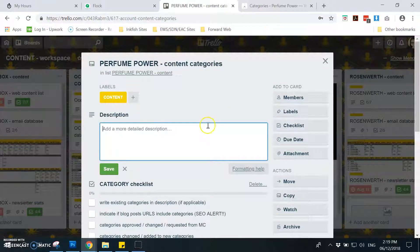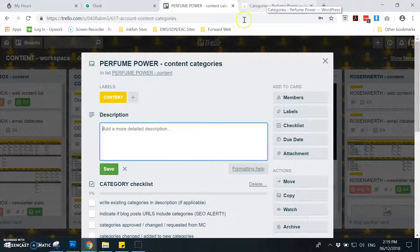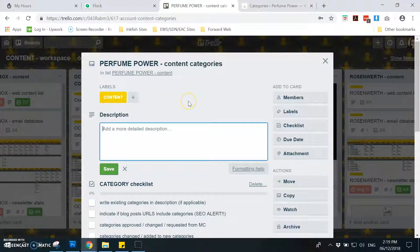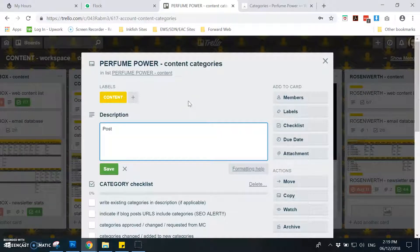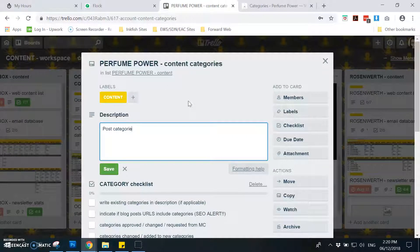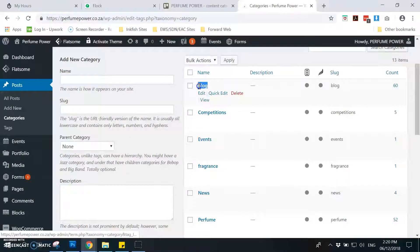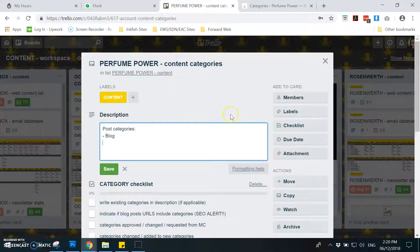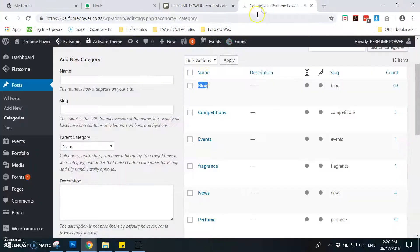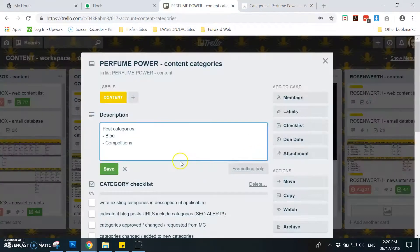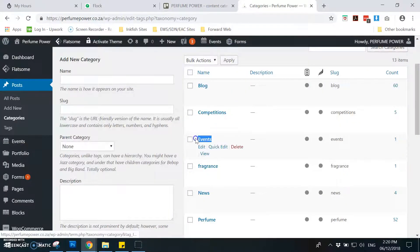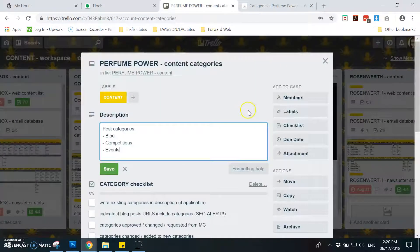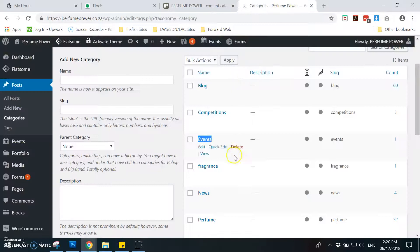Then you need to add here in the description the blog categories. Copy one by one. You can type it, it's up to you.